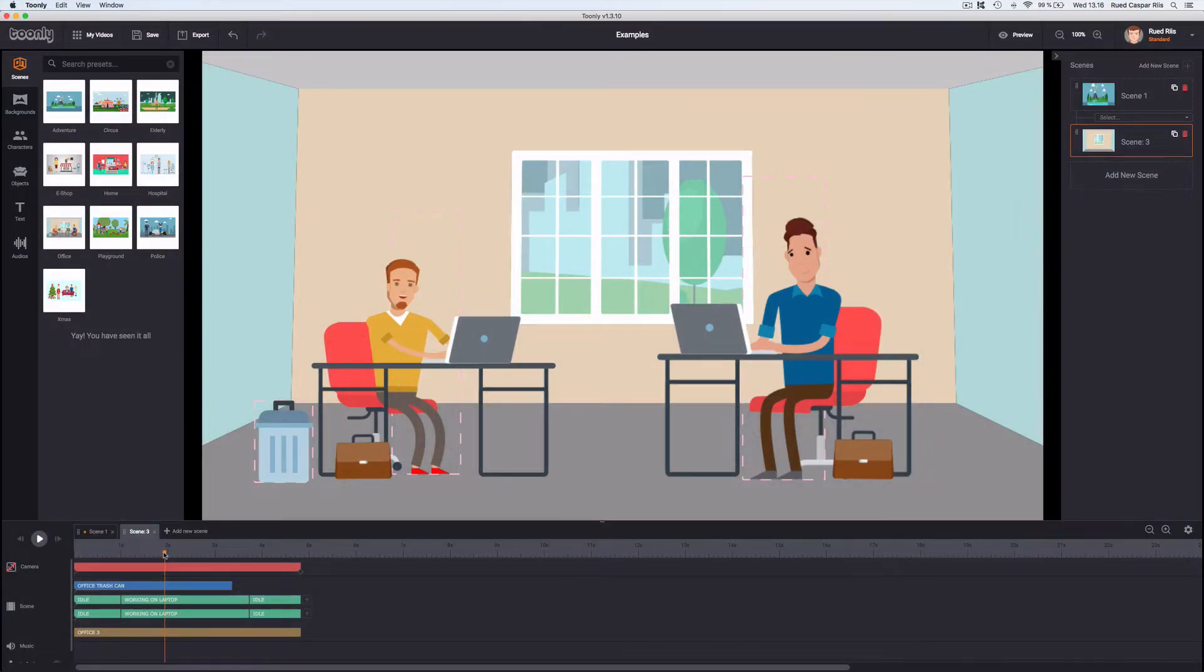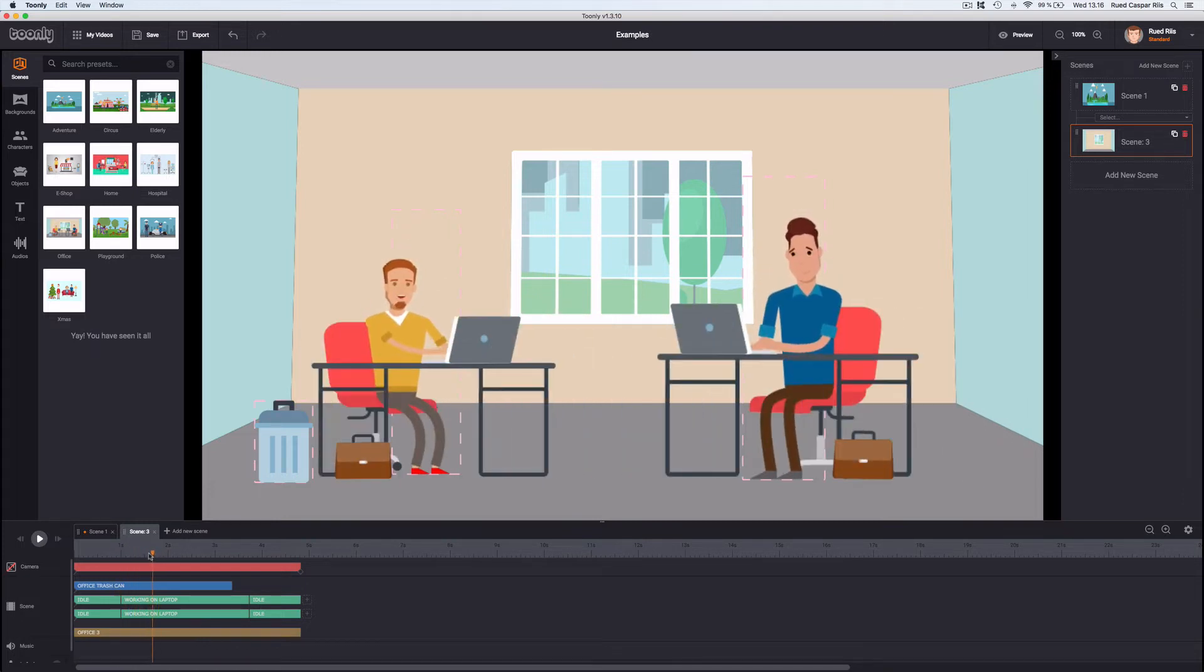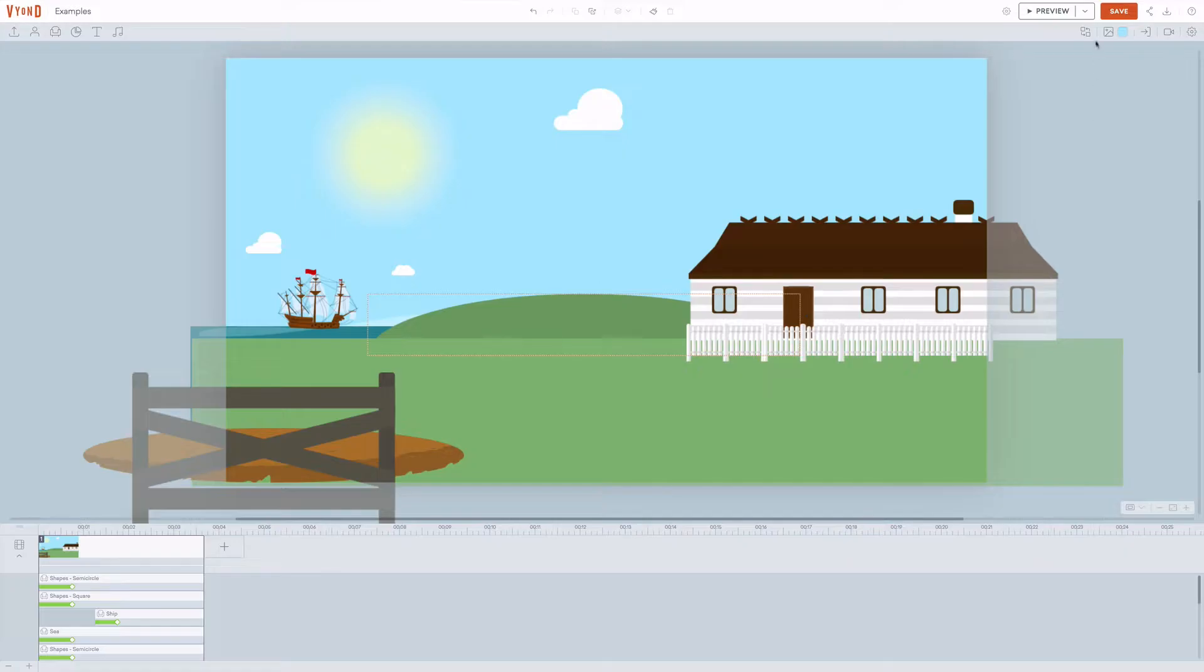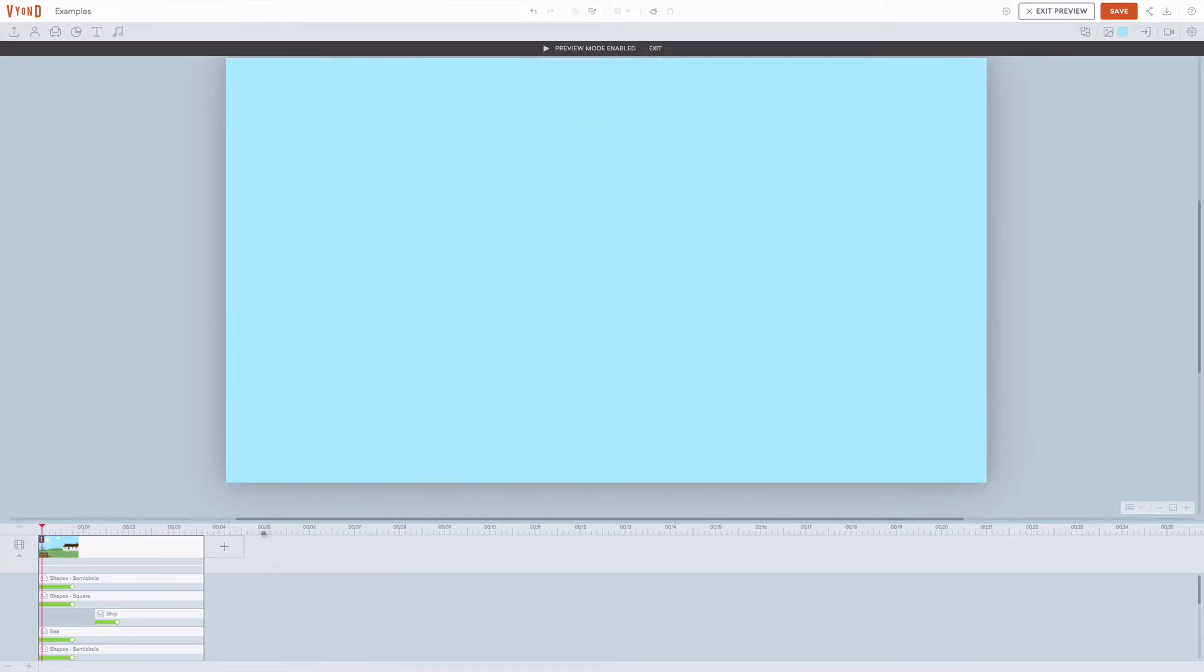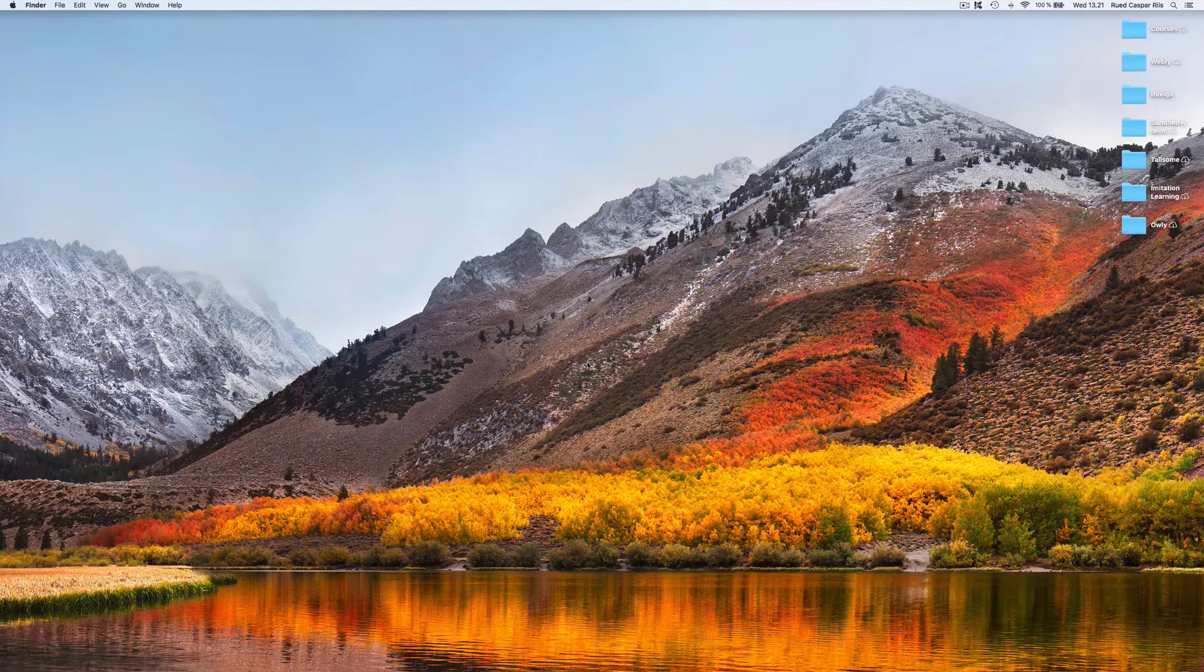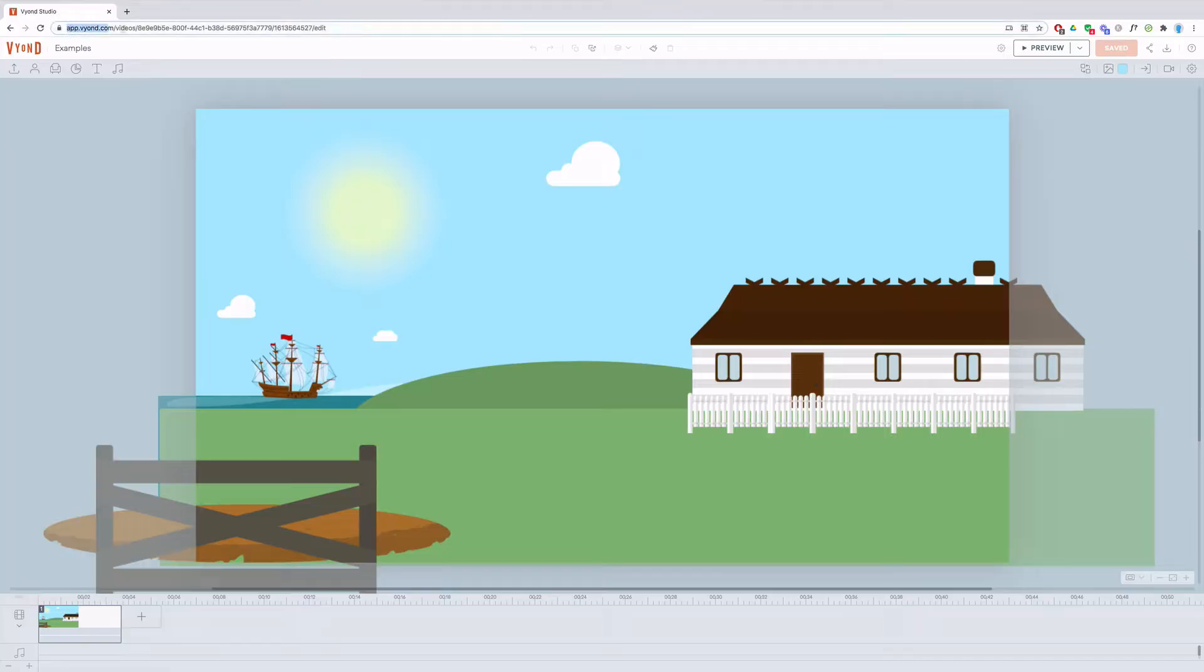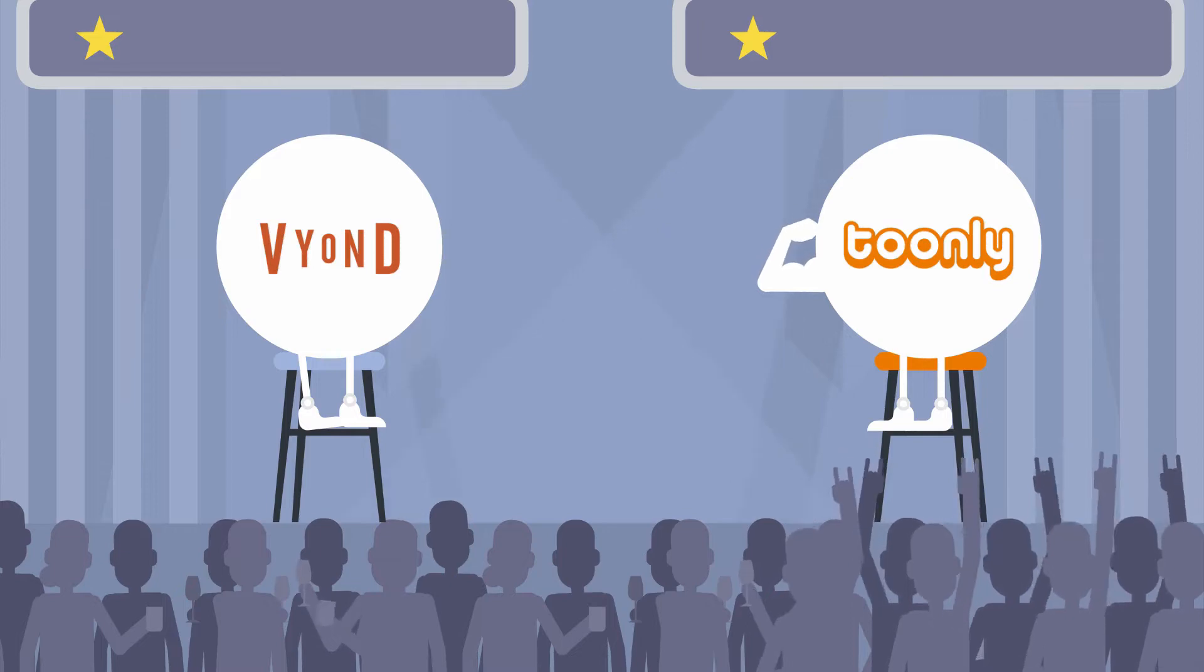On top of that, Tunely shows you exactly what happens in every frame of the scene if you move the playhead back and forth. Vyond only does this in preview mode, so you have to wait for the preview to load every time that you want to check that your timing is right. Maybe it has something to do with the fact that Tunely is a program you download and Vyond is 100% browser based and online. One point goes to Tunely for the speed of their interface.